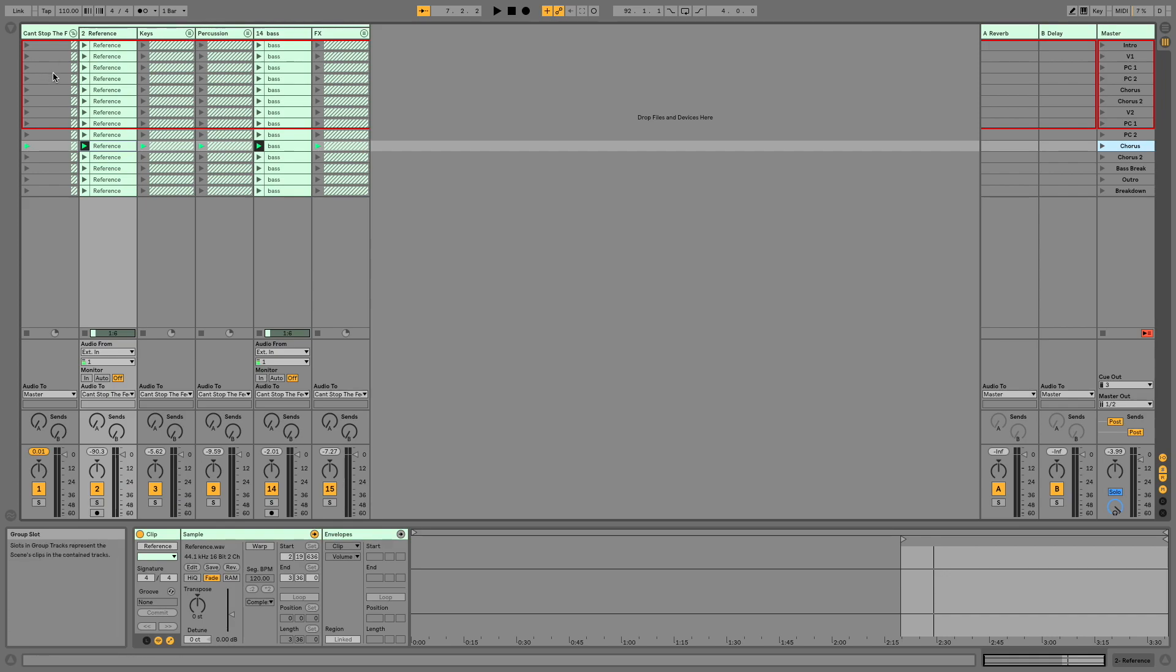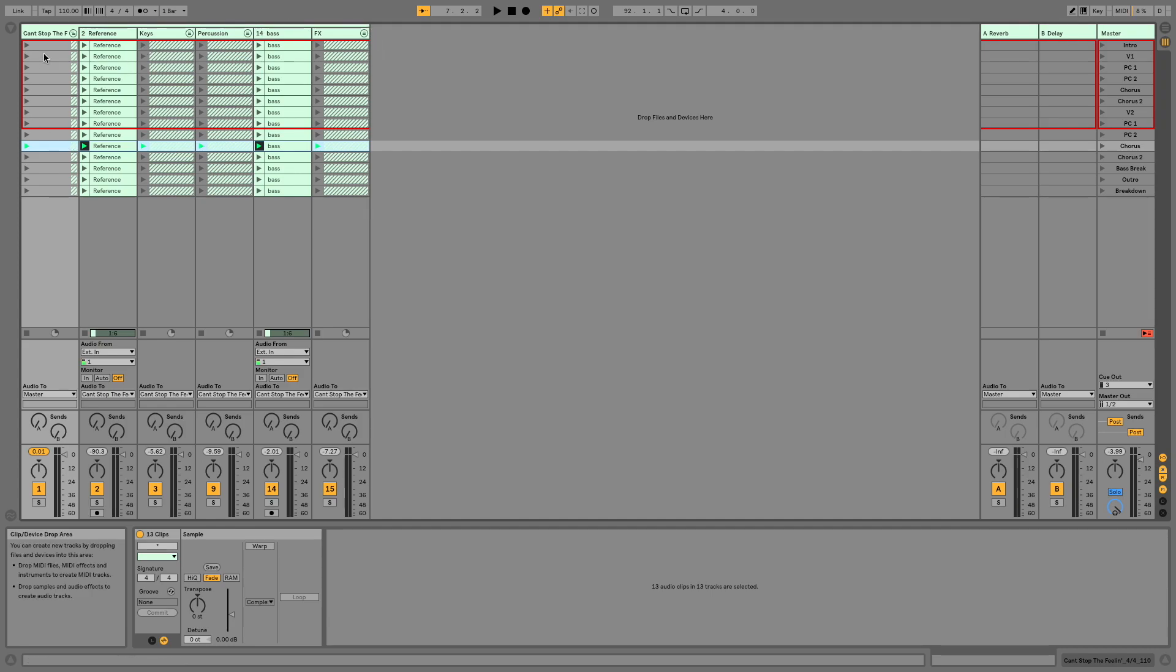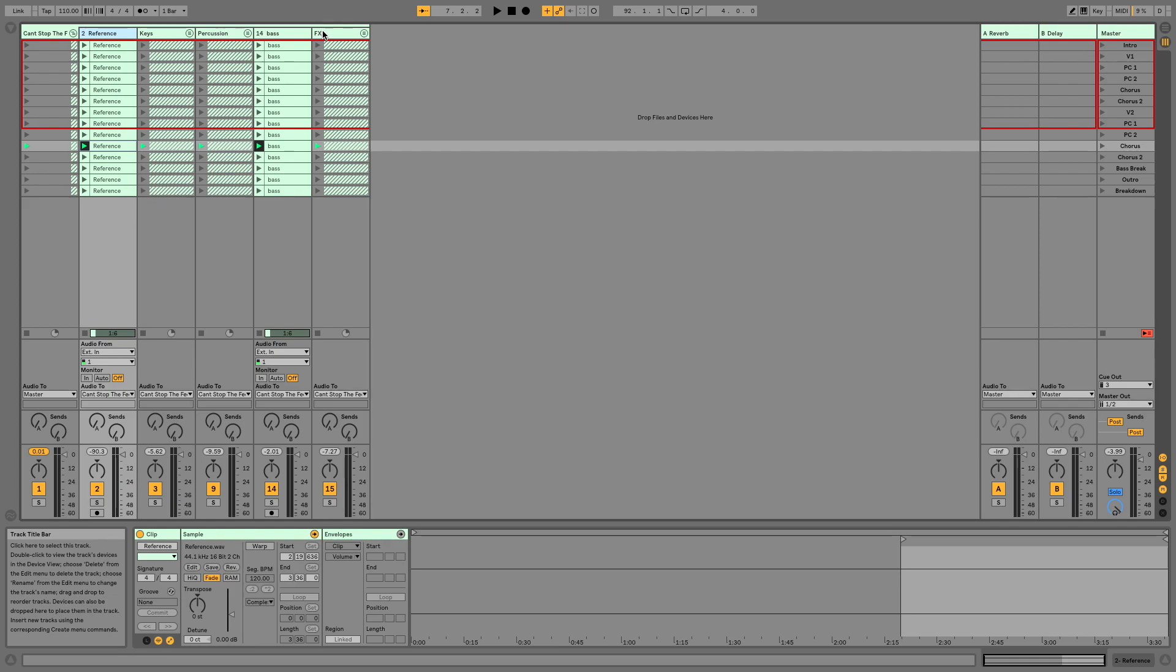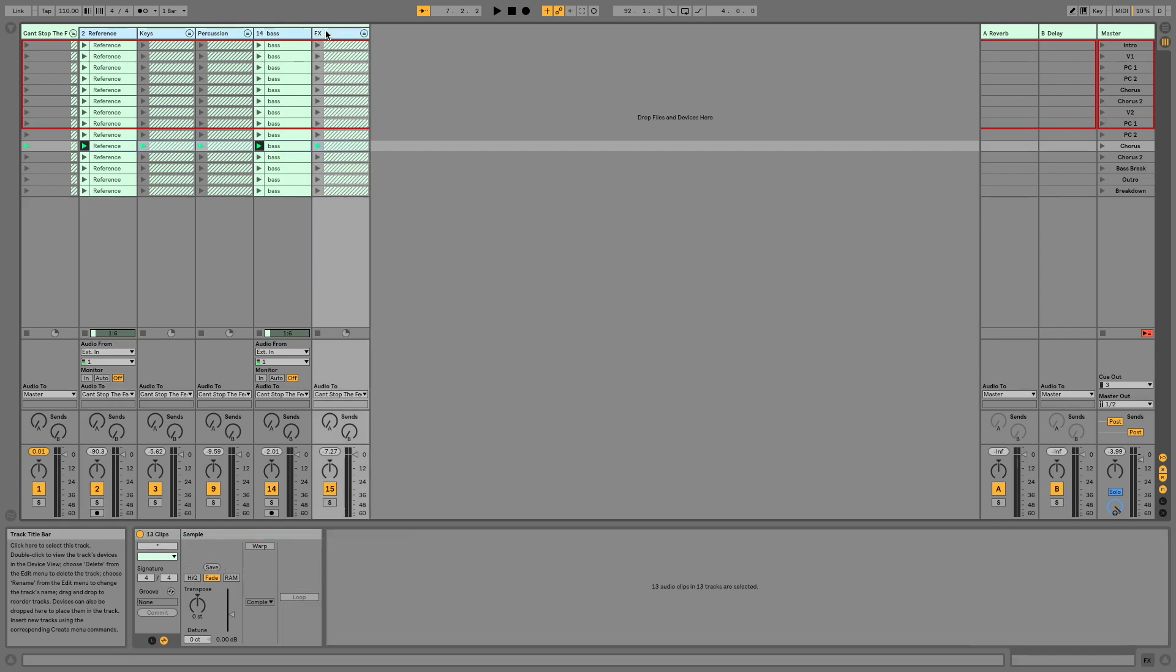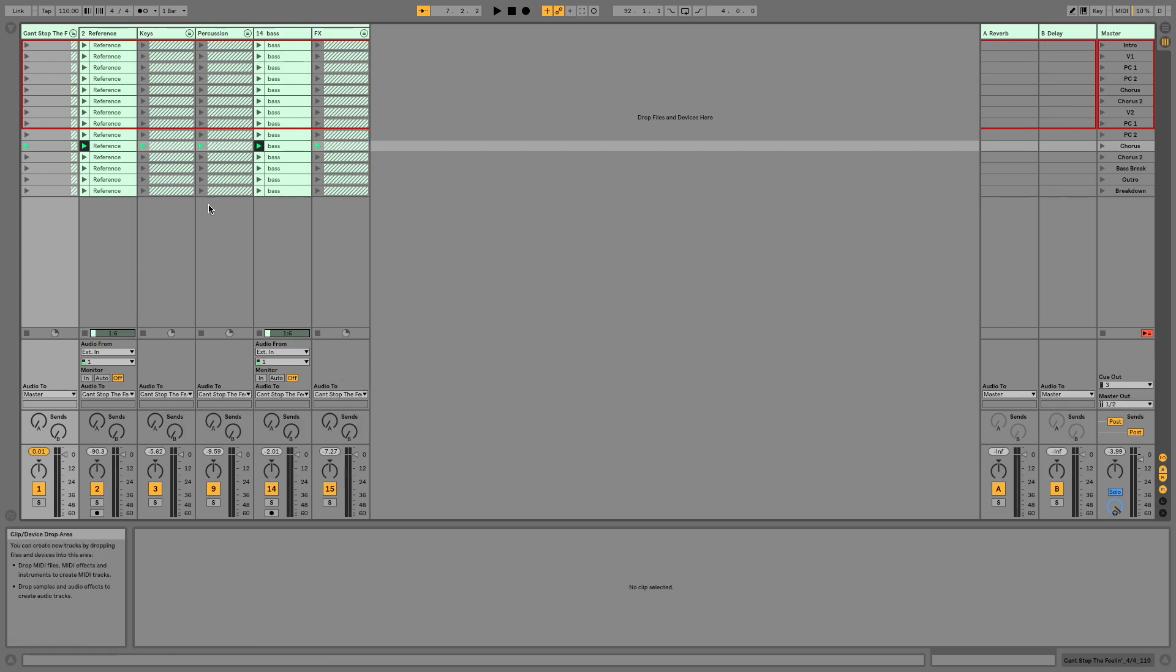The workaround for this is we can actually set follow actions for groups of clips. So if you group all of your clips together, and you can do that quickly by selecting whatever it is that you would like to group and hitting Command-G, you will then be able to set follow actions for the whole thing.